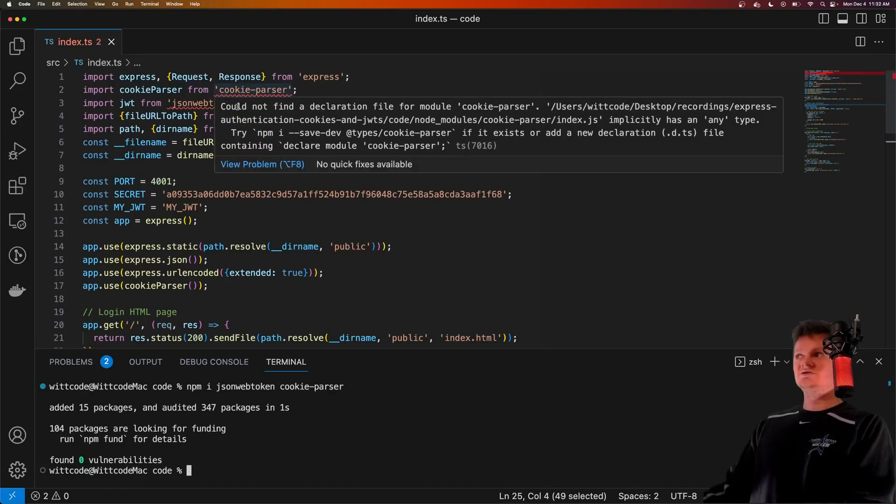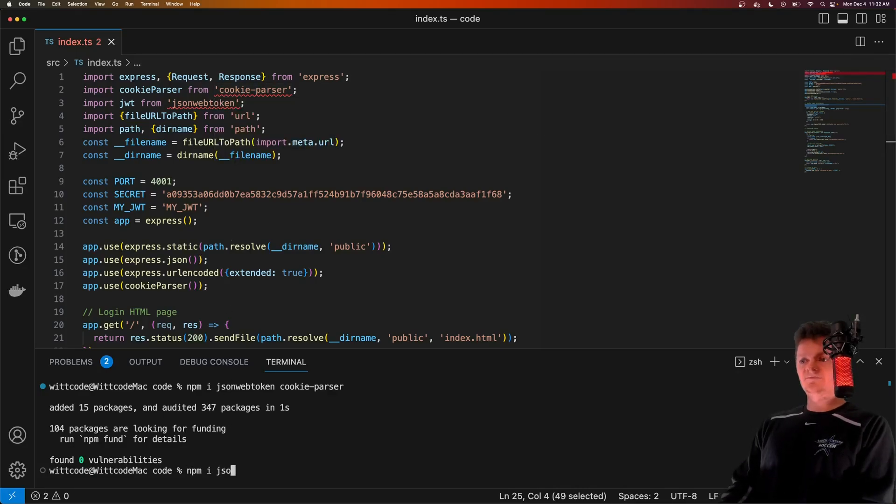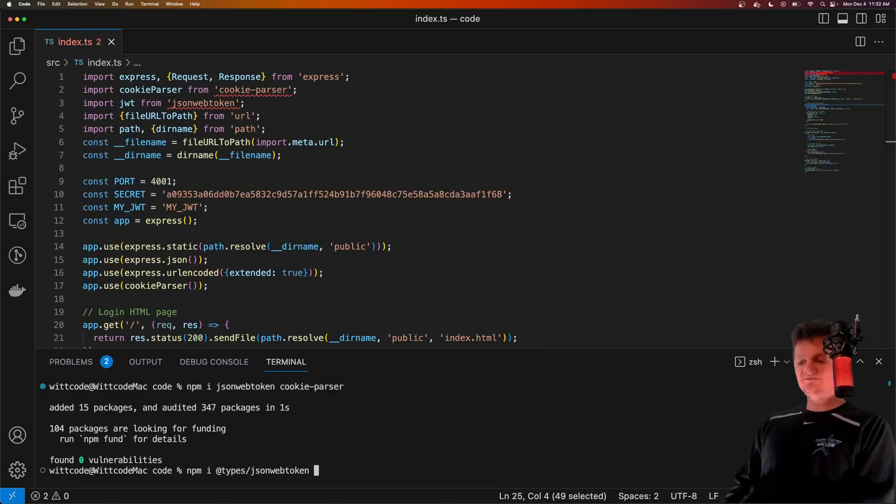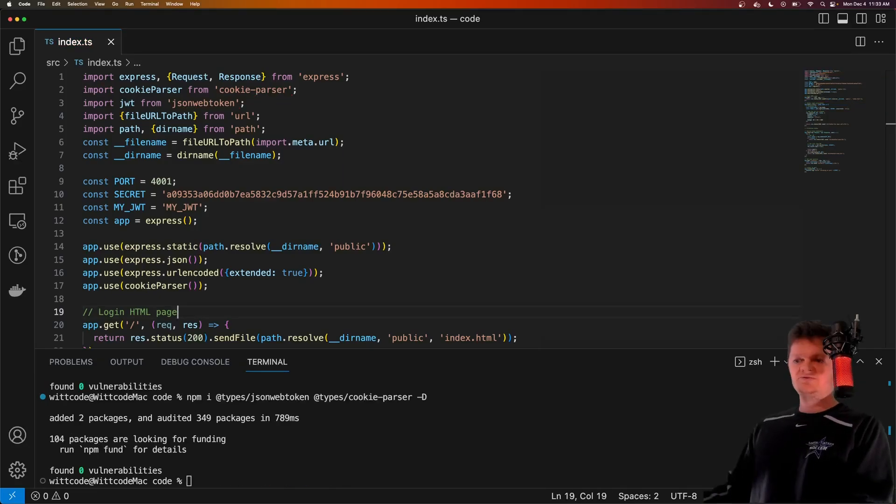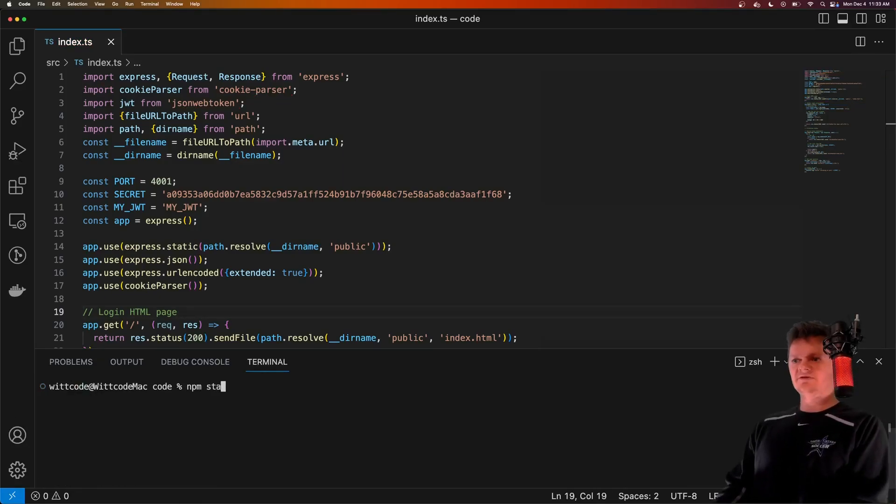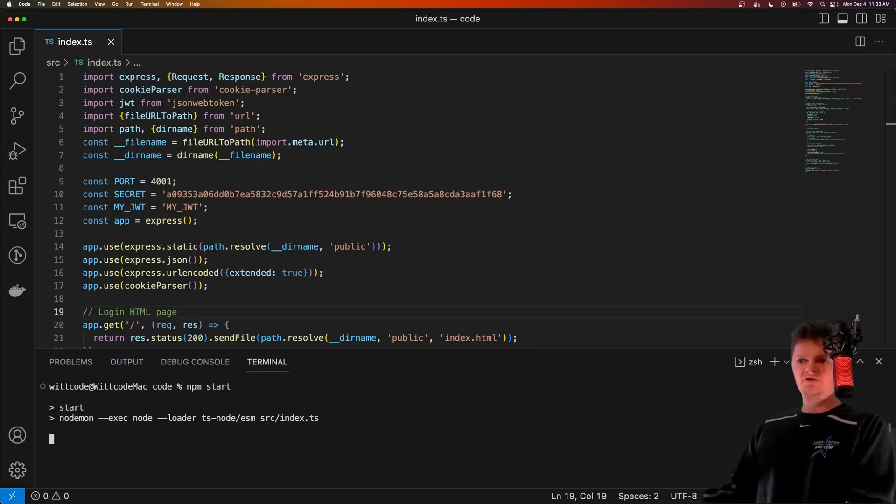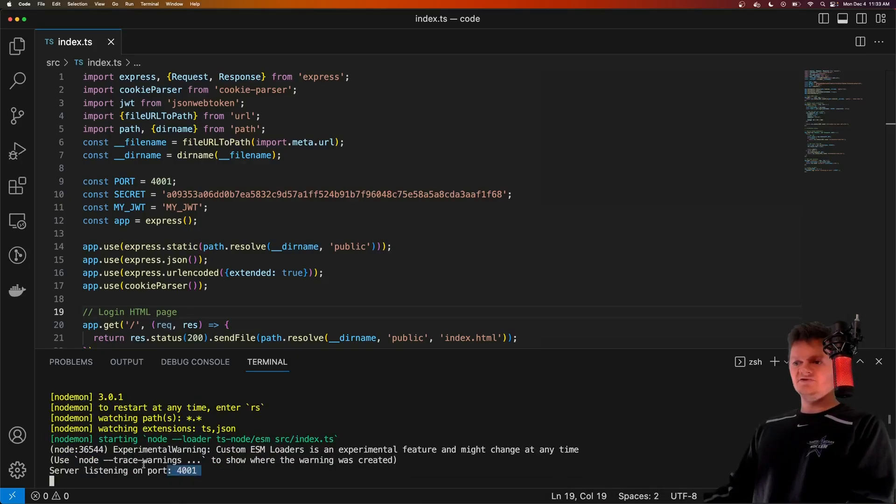Seems like we need to install some typings for these two libraries too. So the at types json web token, and at types cookie parser with dash d, sweet. But now all we have to do is run this program, which will be npm start, and I'll demonstrate the login functionality. So we got a server listening on port 4001.